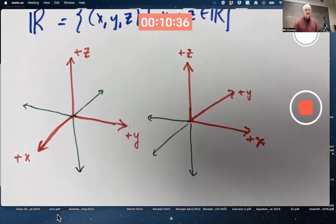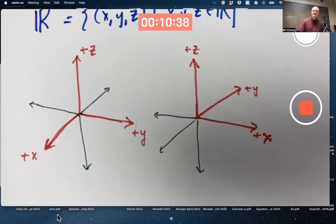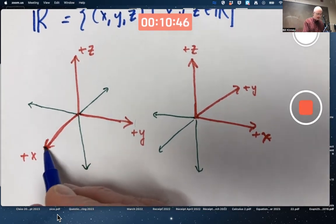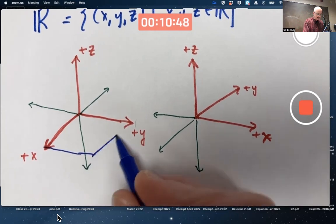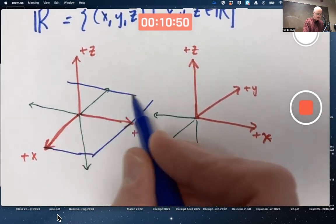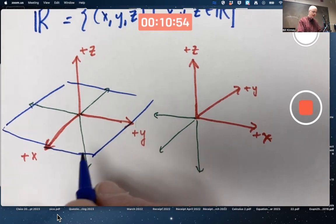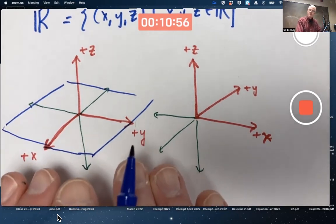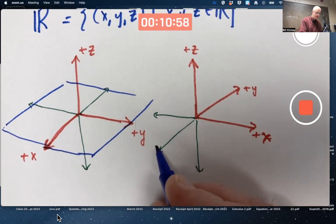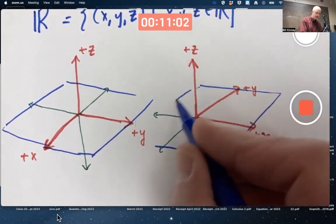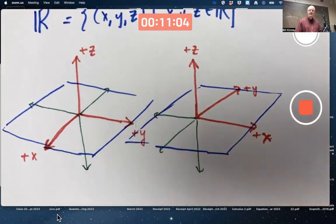One good thing to keep track of in either of these pictures is the xy-plane, where z is zero. In both pictures it looks about the same — it's where z is zero. You could try to draw this with a little perspective, maybe about like that. Can you visualize this three-dimensionally in your mind? Some people have an easy time; some people have a hard time.